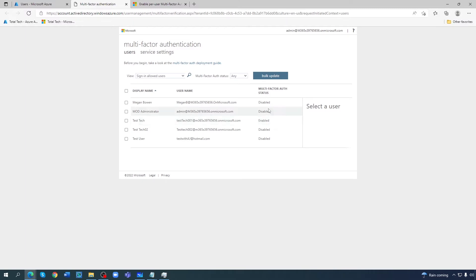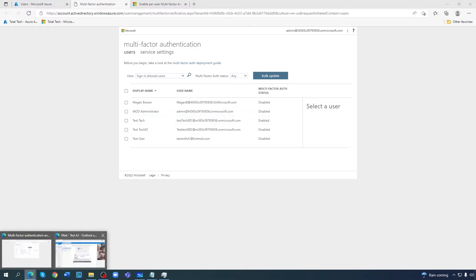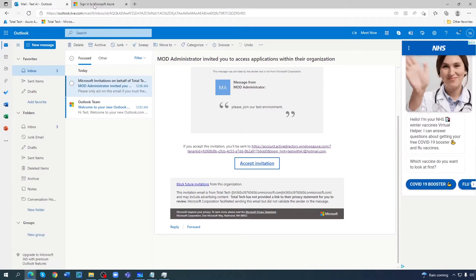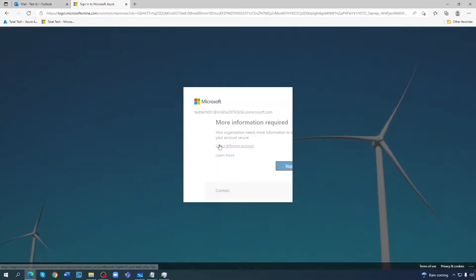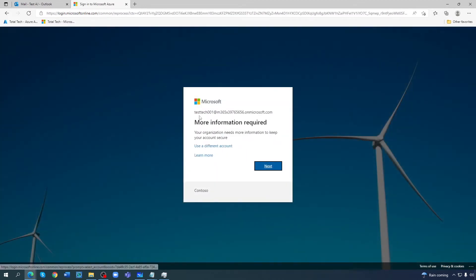So if I go and check, let's login into the AD. This is the user I enabled. See, it's telling me more information required. Your organization needs more information to keep your account secure.